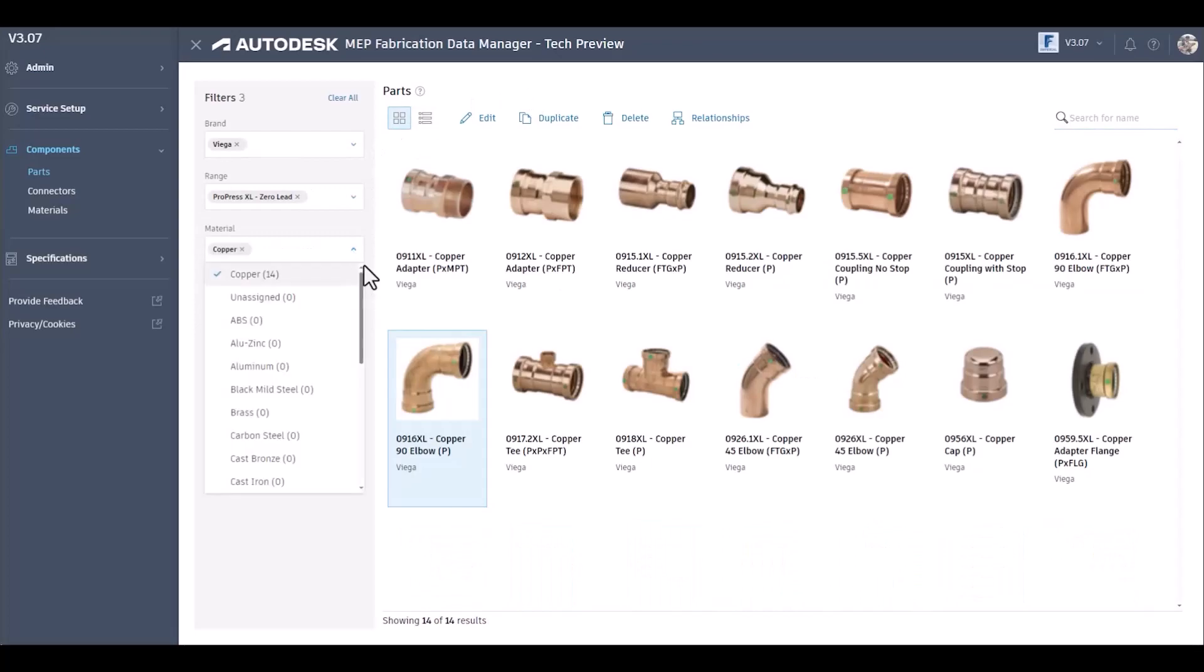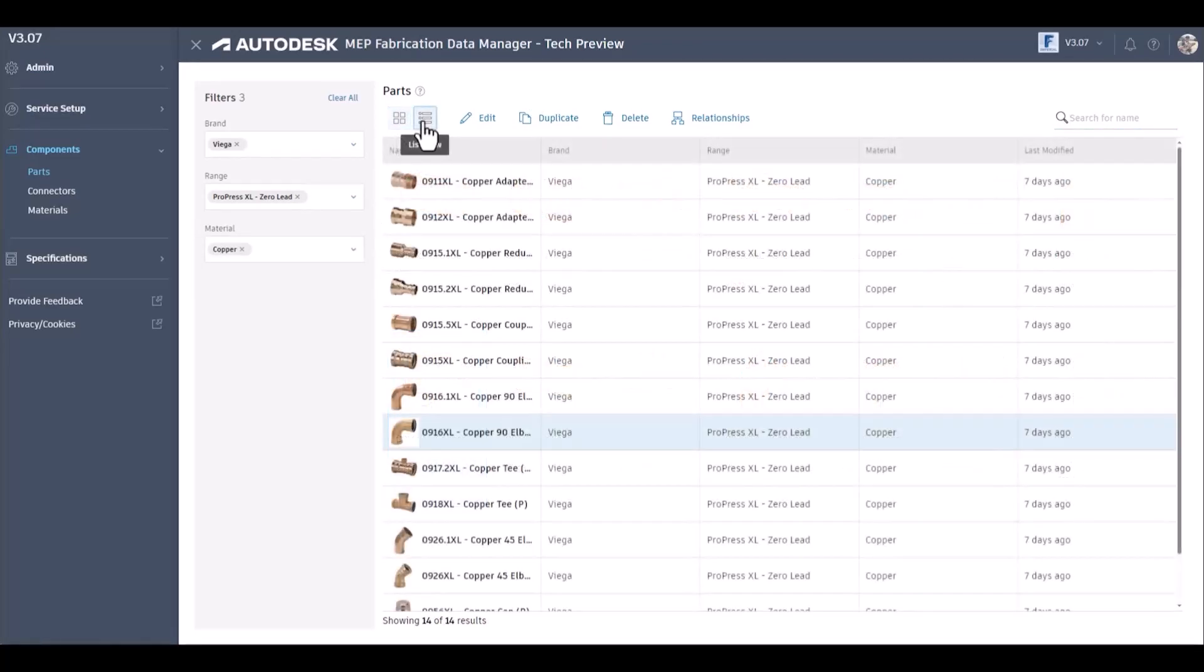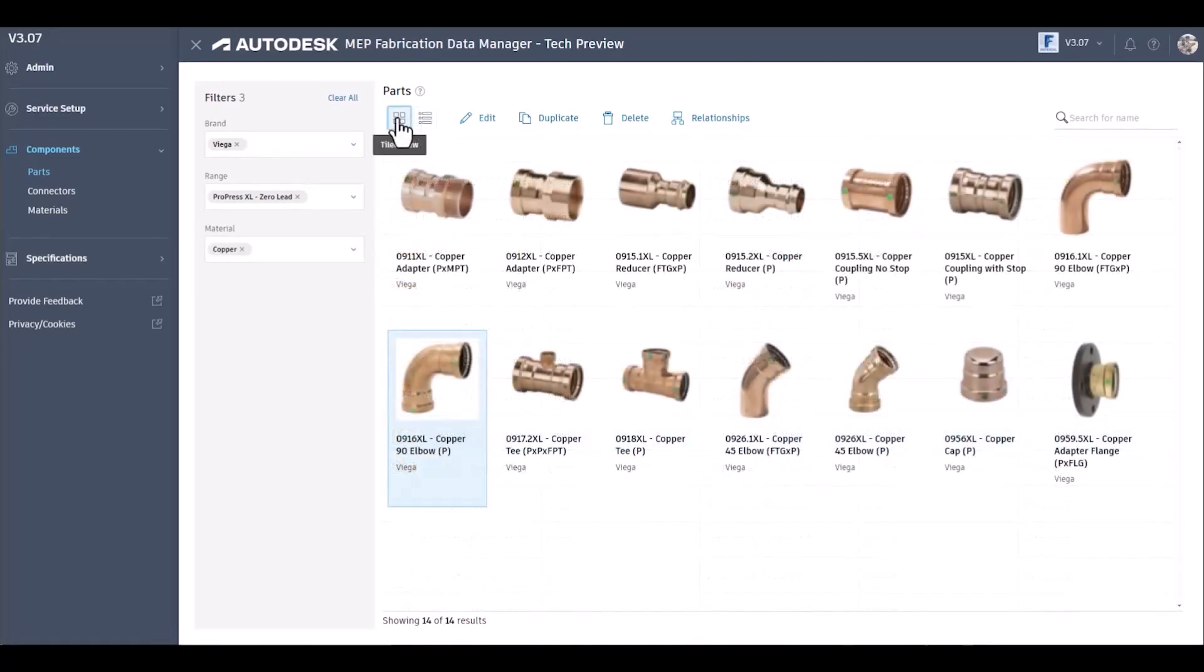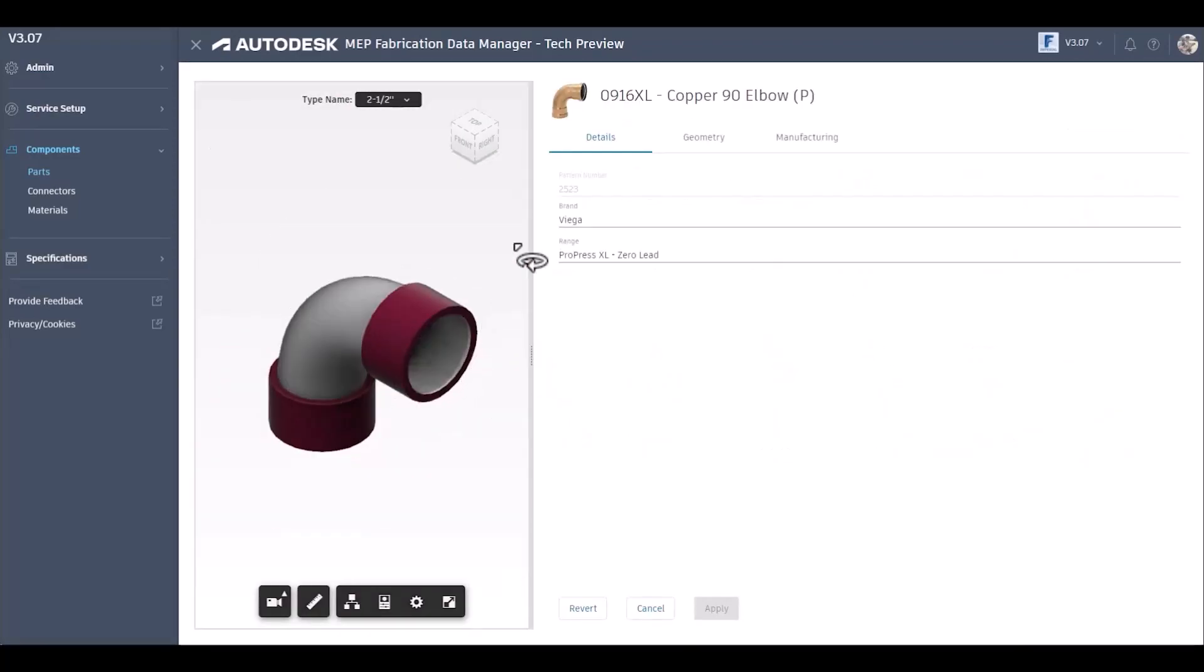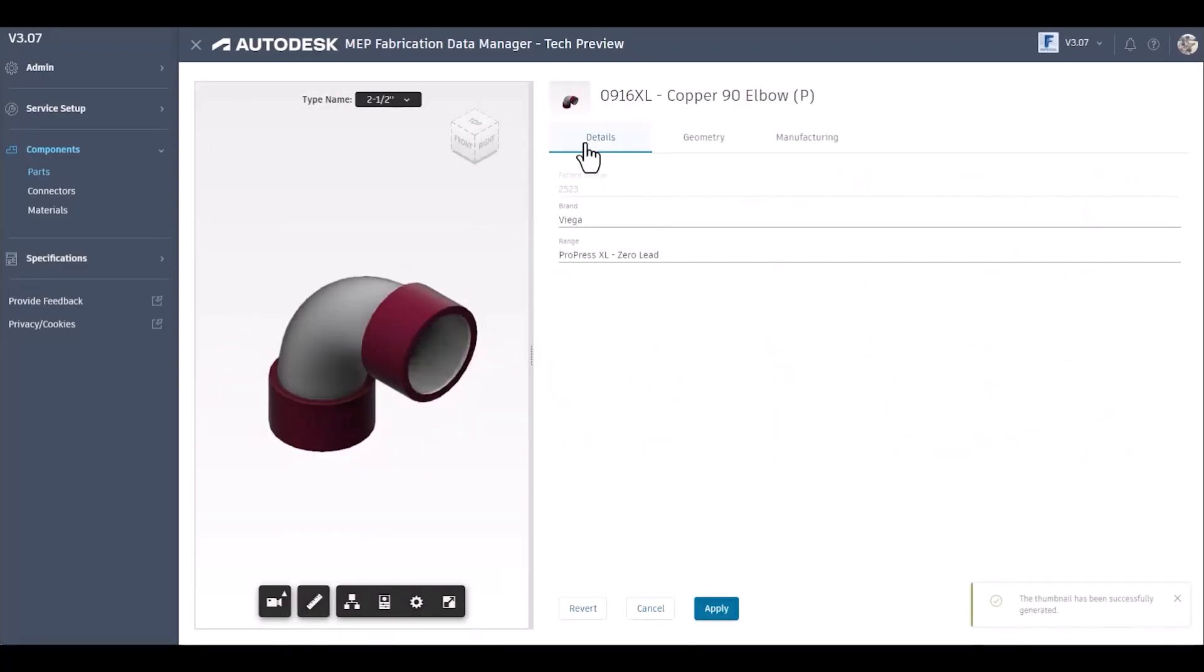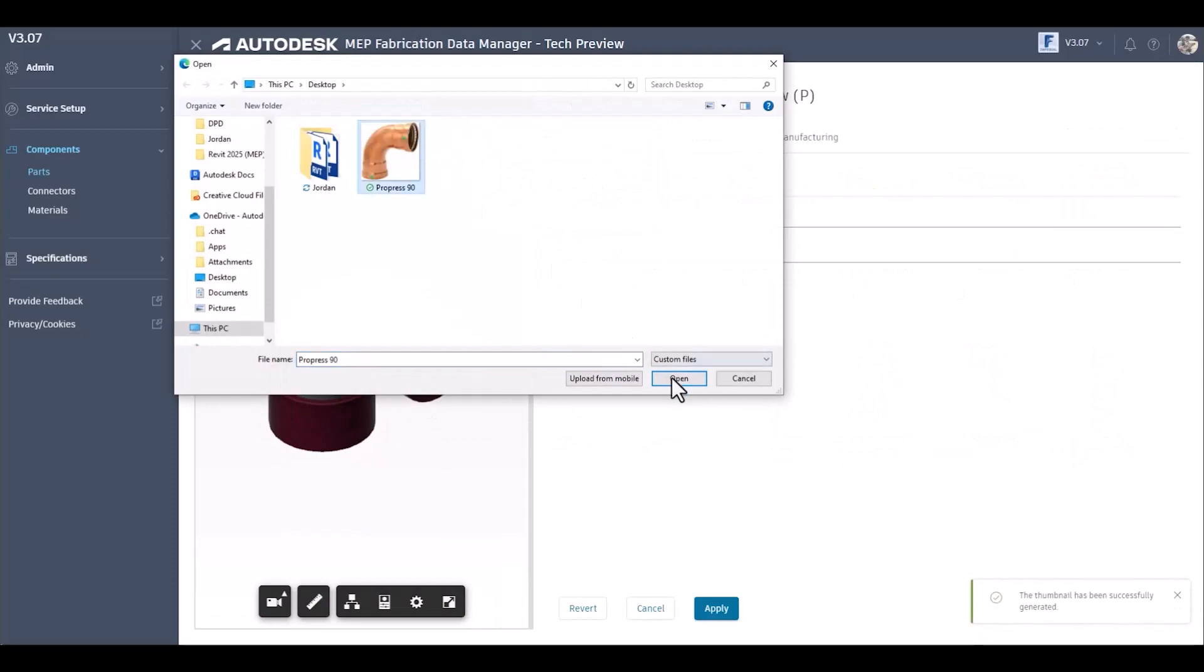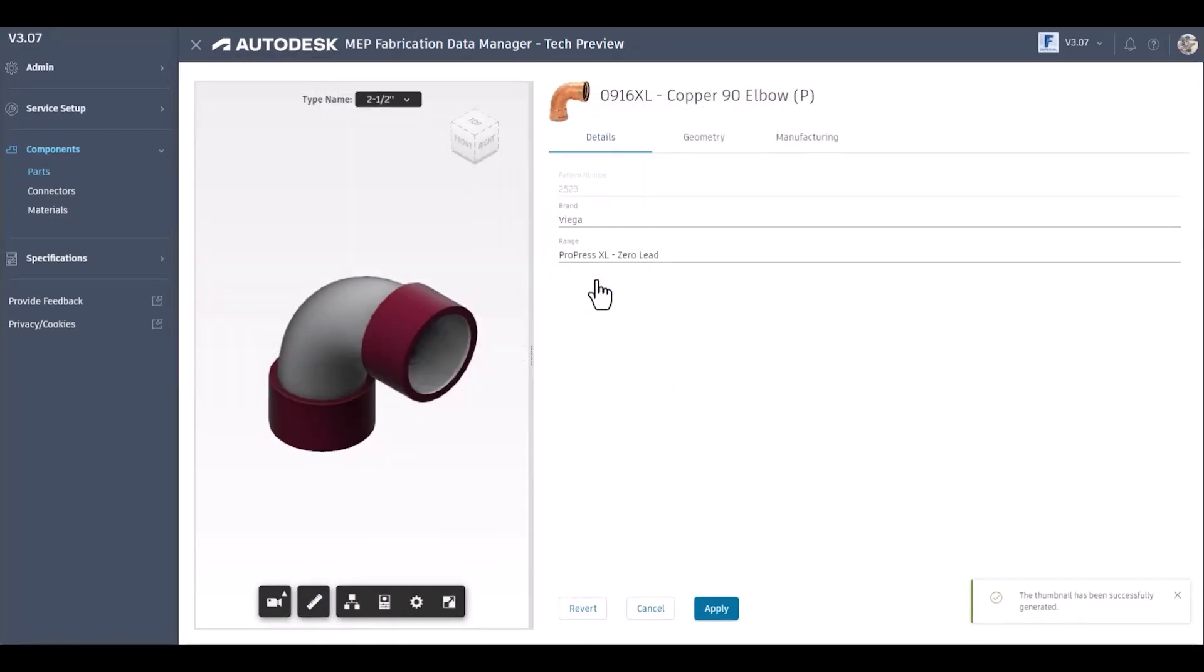Search by part name or filter using part data and choose between tile and list views. Upload and assign images to parts by using the generate from 3D model and upload file features.